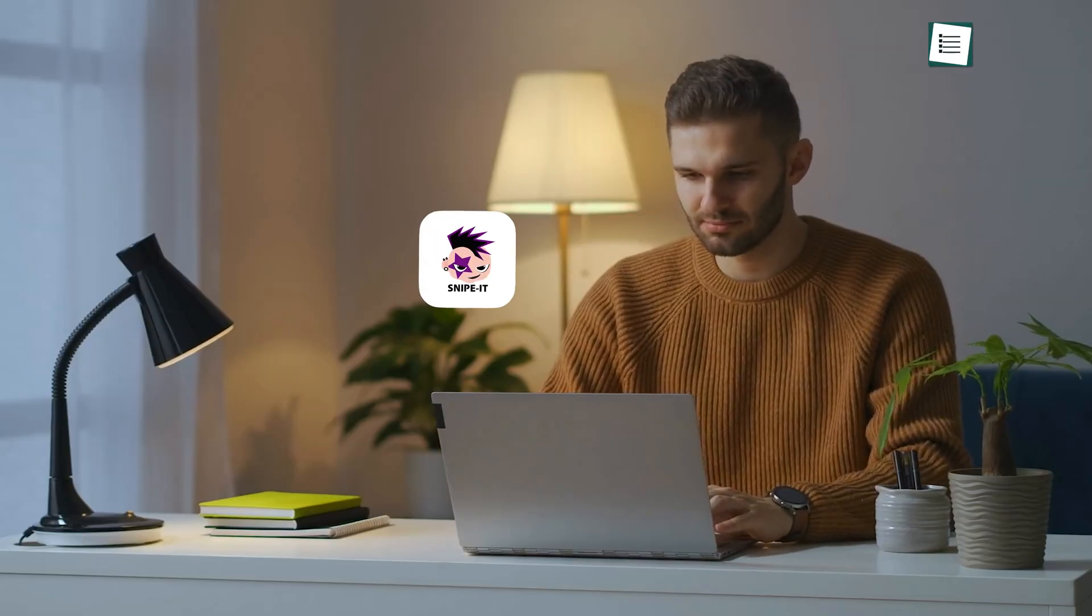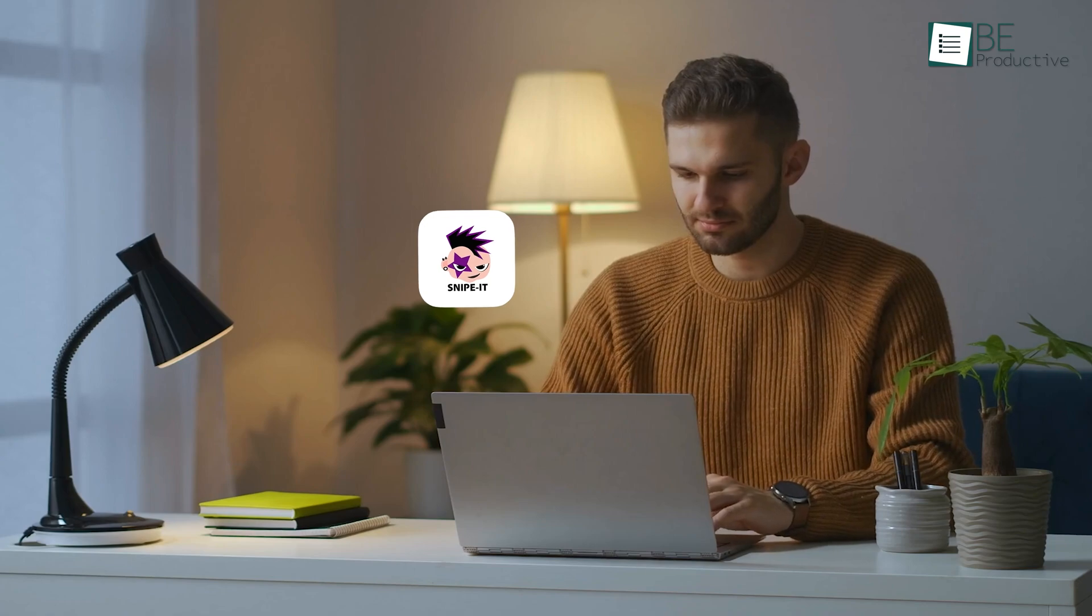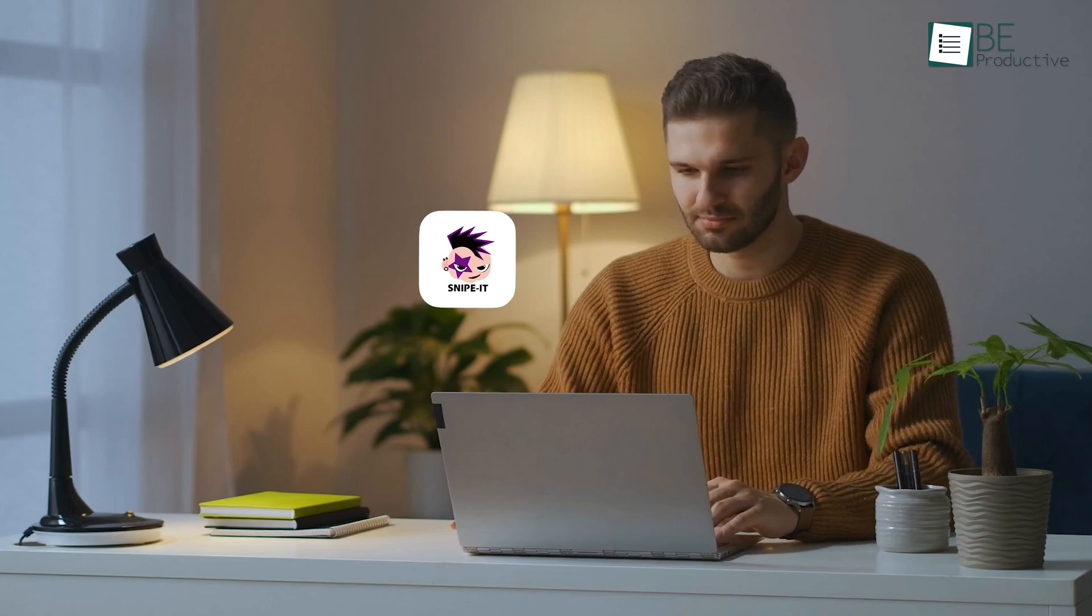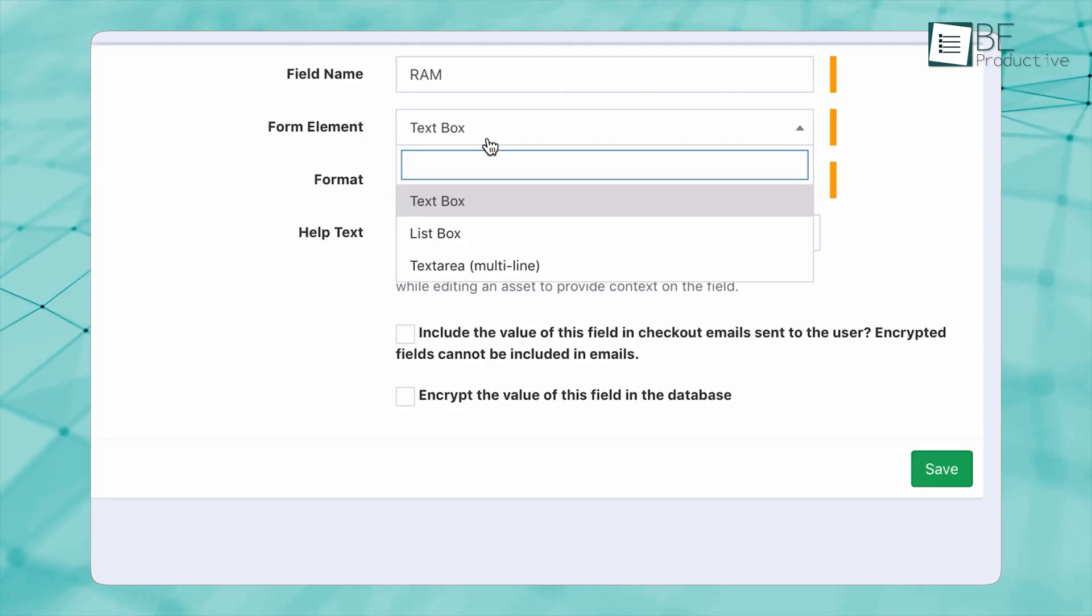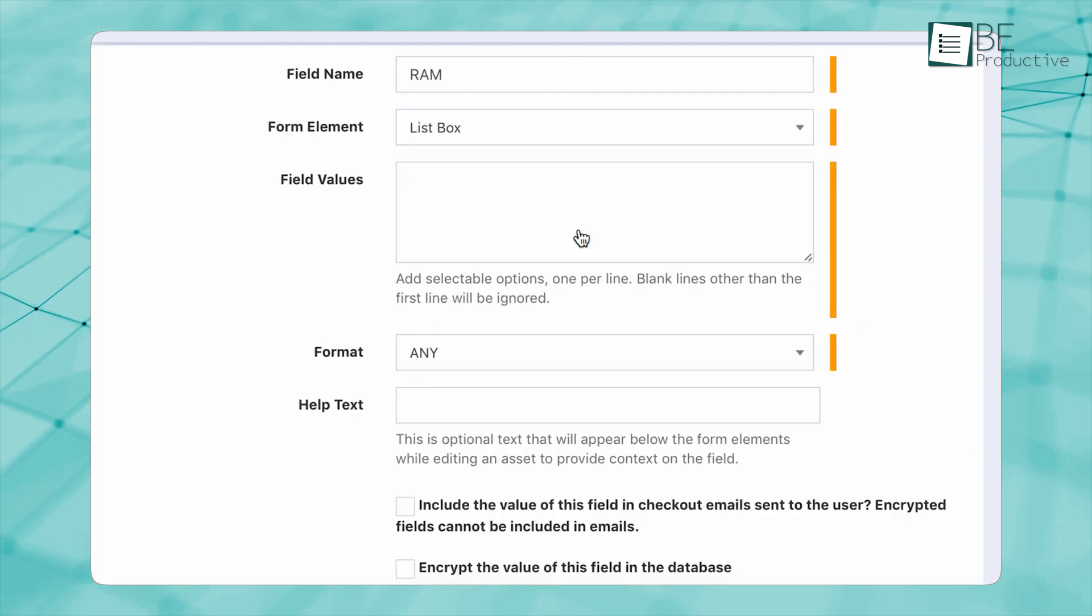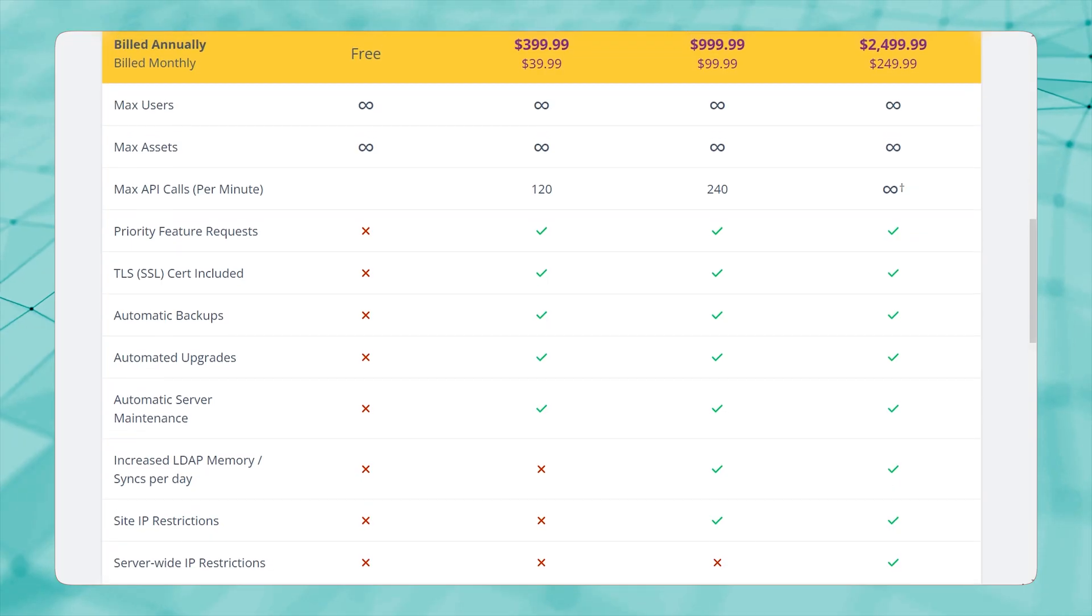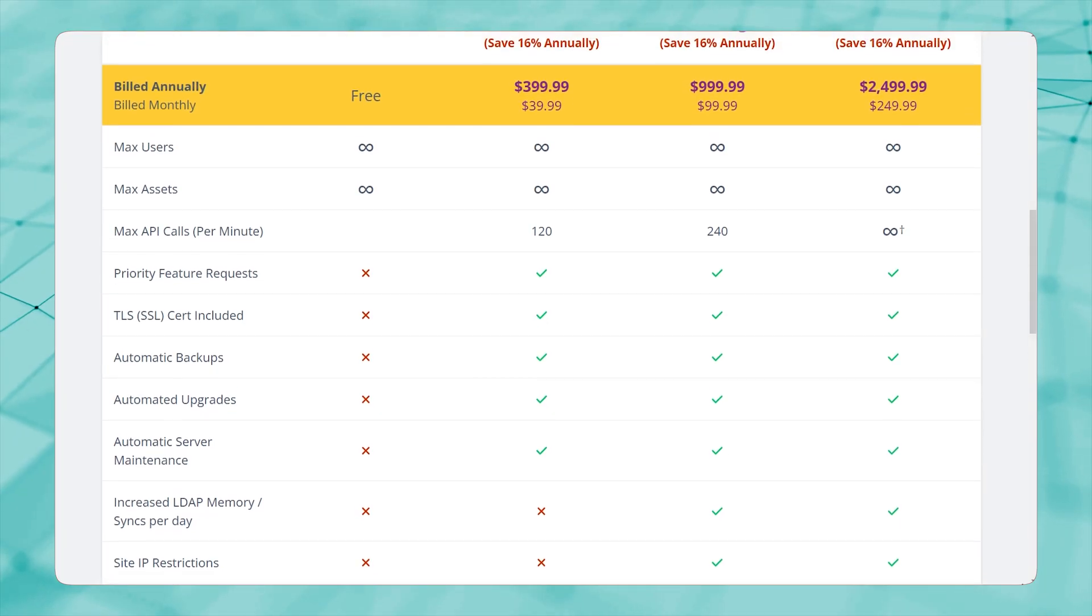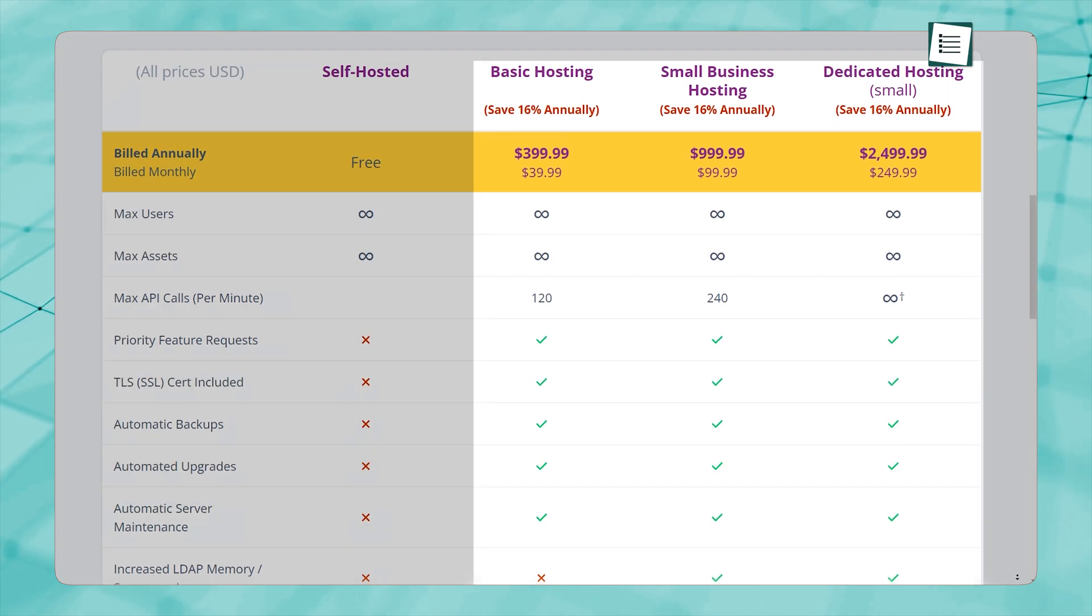No tool is perfect, and Snipe IT has a few things that might not suit everyone. If you're going with the free version, you need to set it up yourself. That means installing it on a server and handling updates manually. For teams that don't have an IT specialist, this could be tricky. The cloud version takes care of all of that, but it comes with a cost.